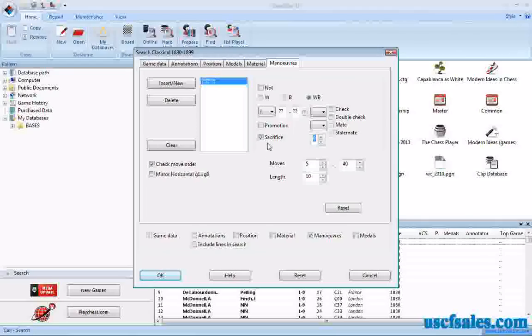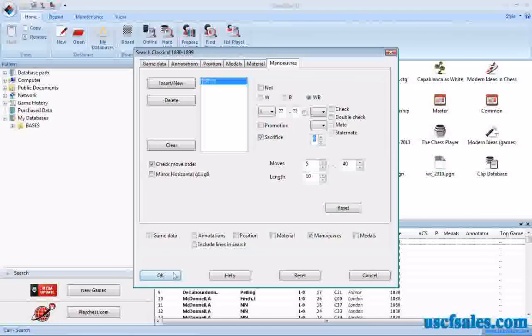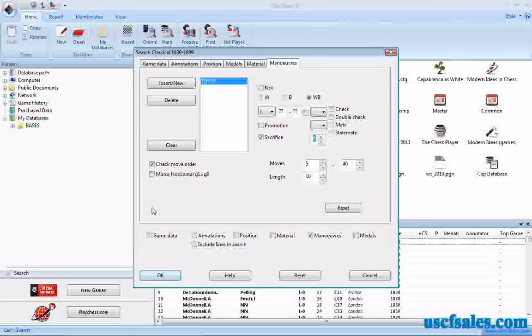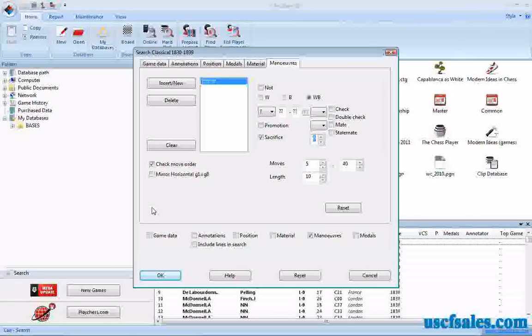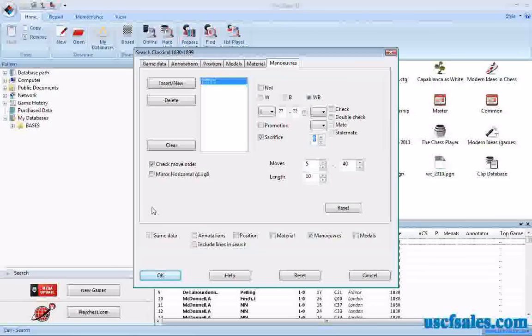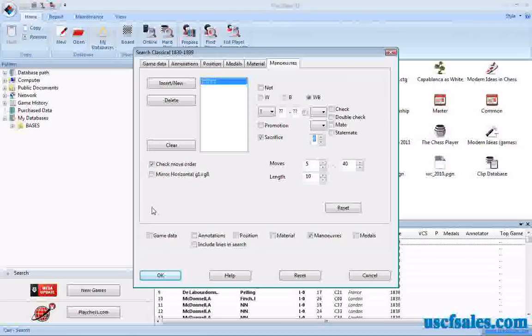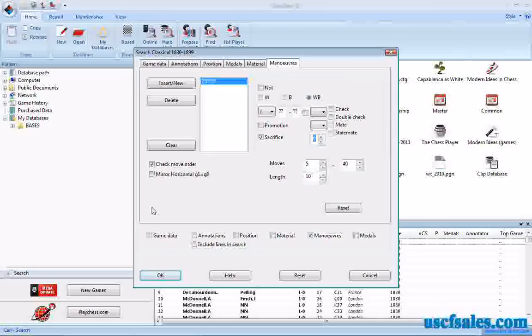But the bare bones basics is just click the box, click OK, sit back, be patient. But when it's done, there will be scores and scores and scores of games in which sacrifices occur.